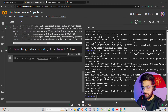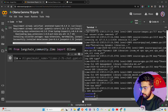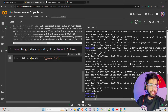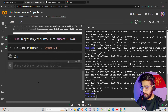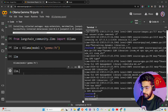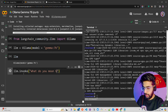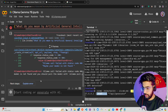Now I initialize the Ollama LLM object: `llm = Ollama(model='gemma:7b')`. When you print `llm` it shows the model name. Then I call `llm.invoke('What do you mean by artificial general intelligence?')`. It returns a failed status initially because the model hasn't finished downloading yet — let me minimize the terminal and wait.